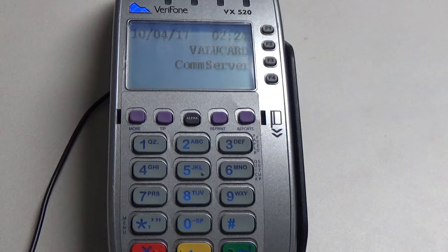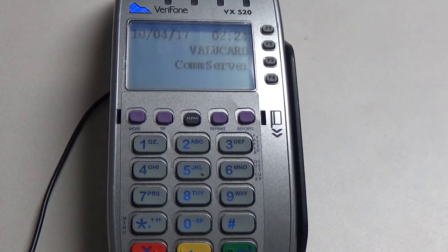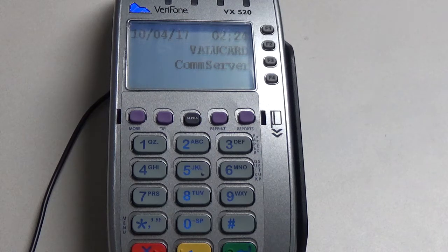Hello, my name is Rob and today I'm going to show you how to switch the gateway from the old Spark Base to the new Factor 4.